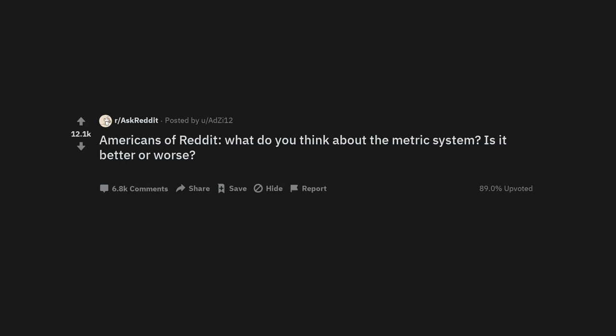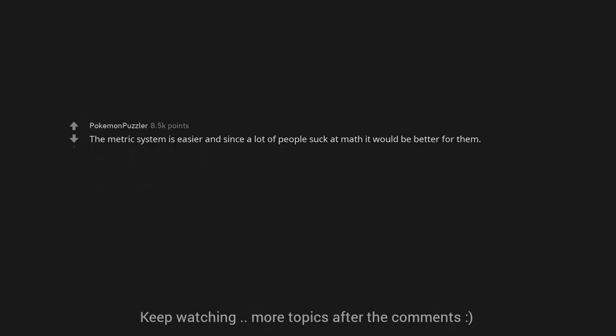Americans of Reddit, what do you think about the metric system? Is it better or worse? The metric system is easier and since a lot of people suck at math it would be better for them.